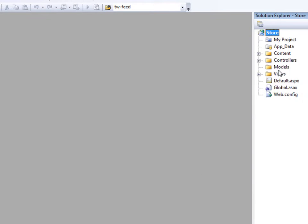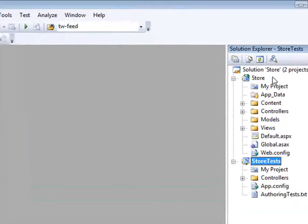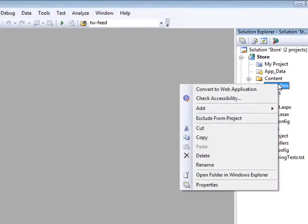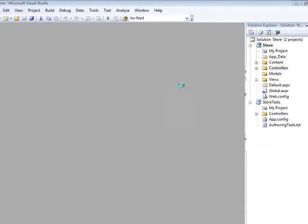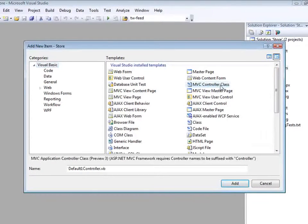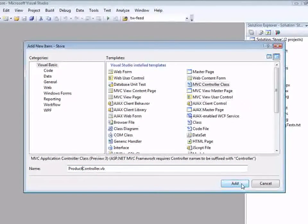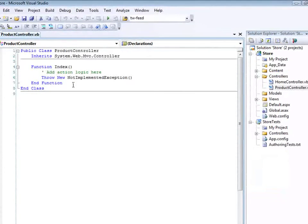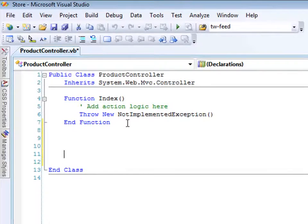If you look in the Solution Explorer, you'll notice that two projects are created: the first is the actual ASP.NET MVC application, and the second is the test project. Now I'm going to add a new controller into my ASP.NET MVC application — a new product controller. I'll select 'Add New Item', select a controller class, and name it ProductController.vb. There's the product controller with a default index action. I'm going to add another action — a details action — that will allow us to see product details.